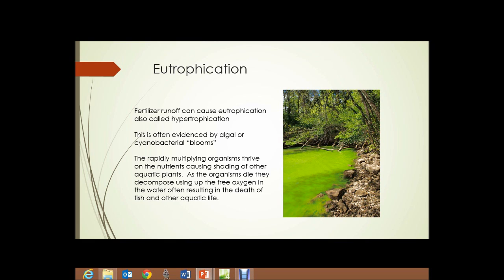The cyanobacteria fairly rapidly use up the nutrients that have flowed into the water. Those nutrients are not sufficient to support the population of cyanobacteria that have exploded, so the bacteria begin to die. As they die and decompose, the process of decomposition uses up the free oxygen in the water, often resulting in the death of fish and other aquatic life.